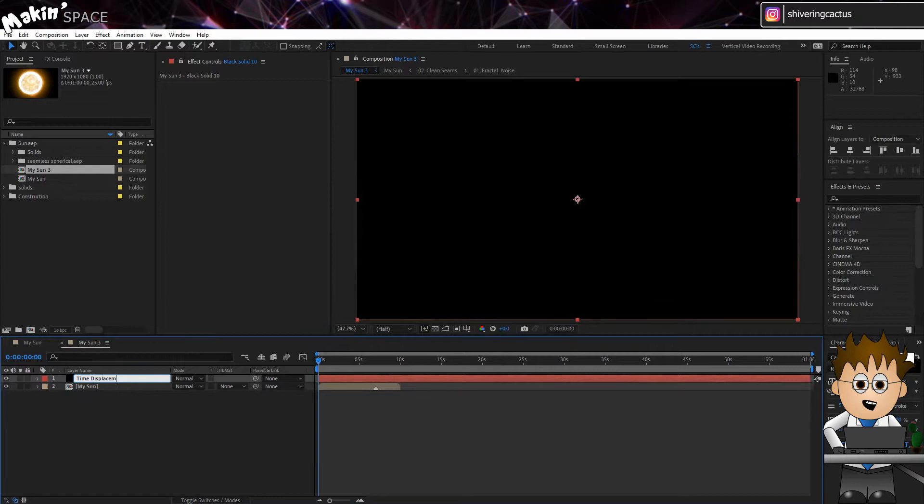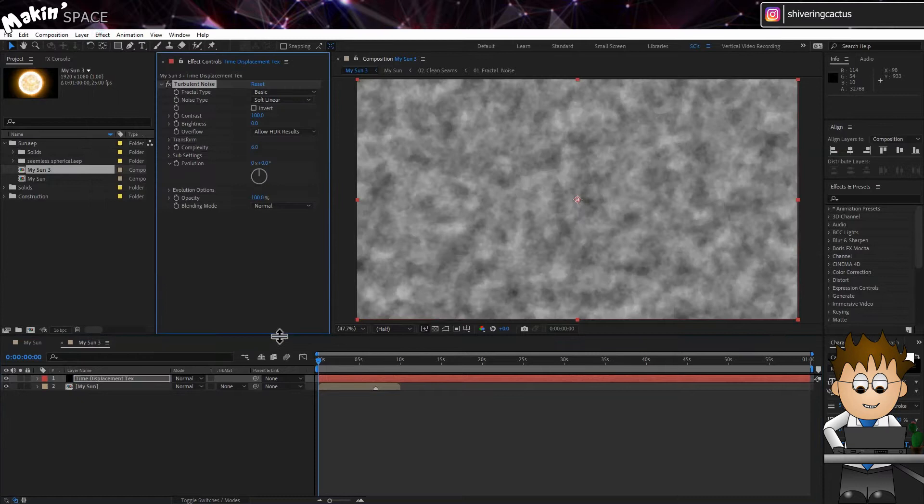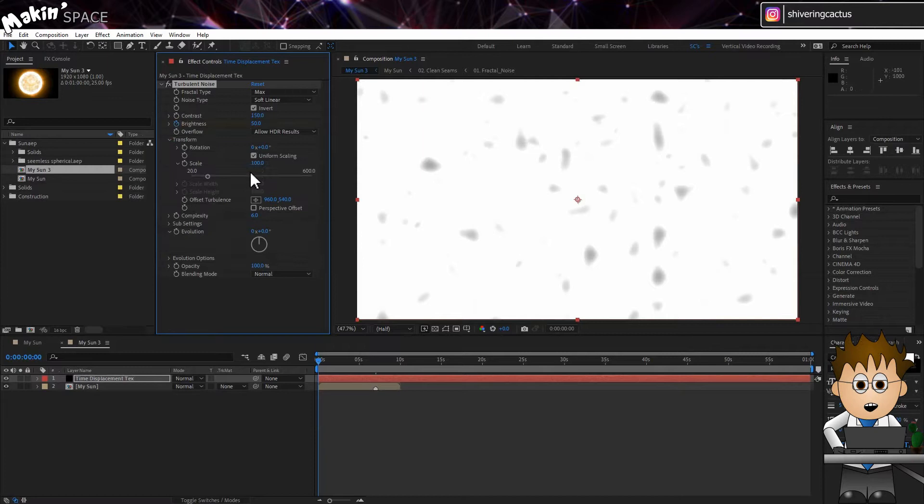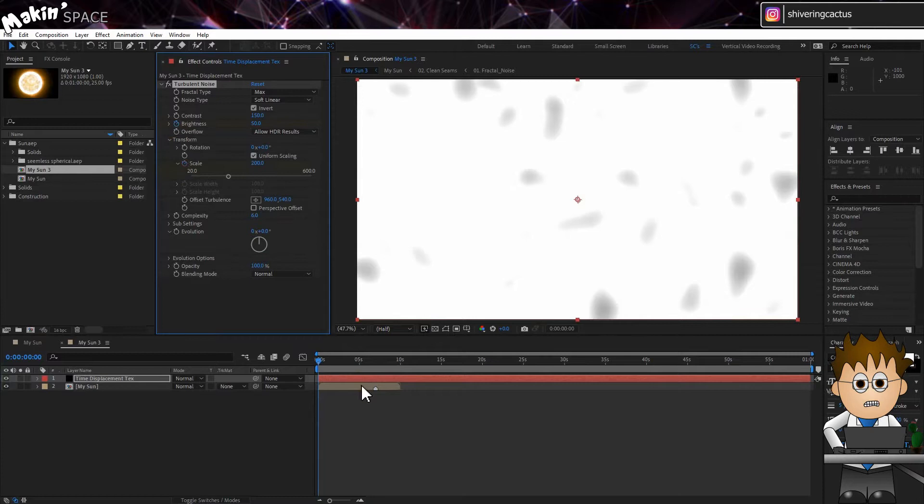Hit Enter and rename it to Time Displacement Text. And then go to Effect, Noise and Grain, Turbulent Noise. Set the type to Max. Invert it. Set the contrast to 150 and the brightness to 50 and set a keyframe. Expand Transform and keyframe the scale from 200 at 0 seconds to 2 at the layer marker, you know, 7 seconds.